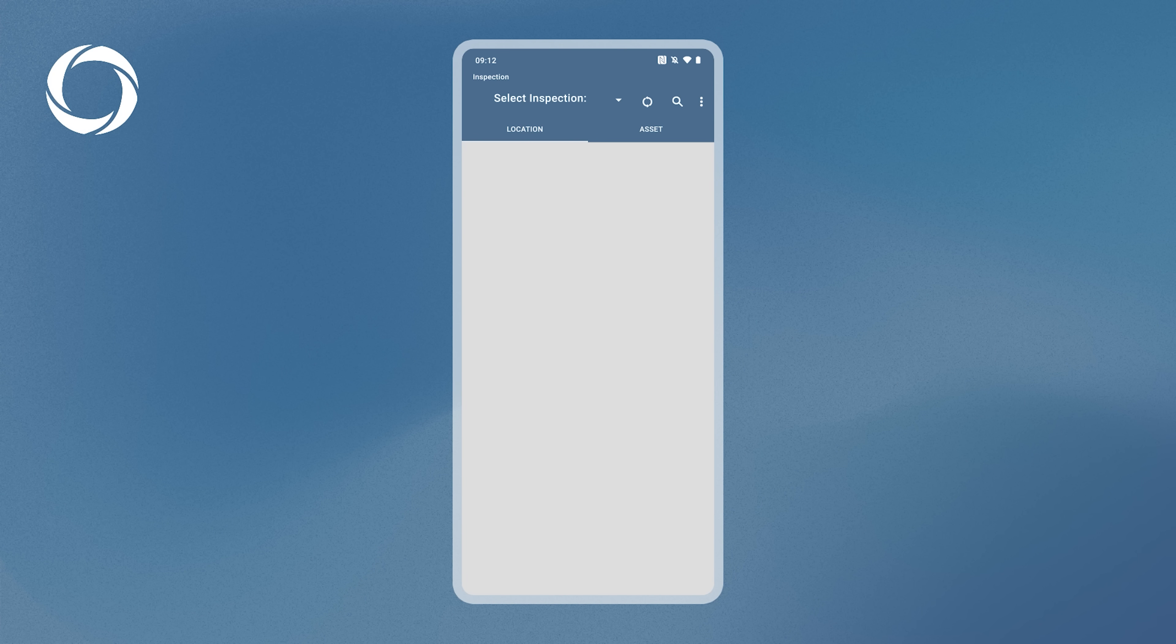Once you've logged in, you'll be greeted by the inspection selection page. This acts as the home page where you can locate all features and navigate through the app.